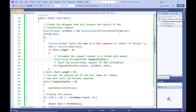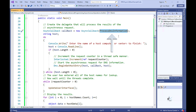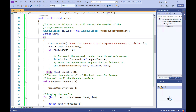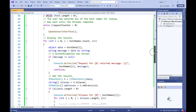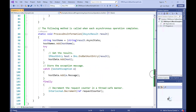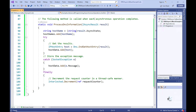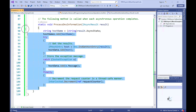The AsyncState read-only property gets a user-defined object that qualifies or contains information about an asynchronous operation. Going back to our code, a method name is passed into the constructor of the AsyncCallback delegate when instantiating an object derived from it. Our callback method is named processDNSInformation, and its method signature conforms to the method definition defined in the AsyncCallback delegate.